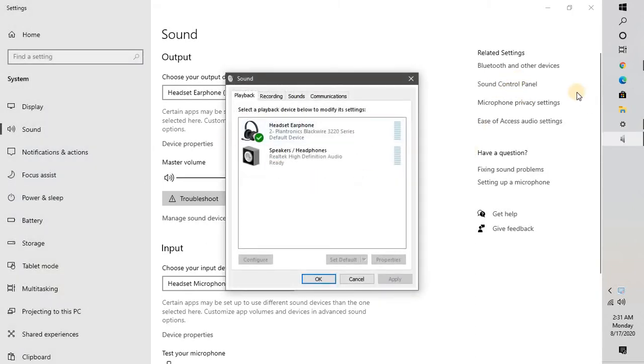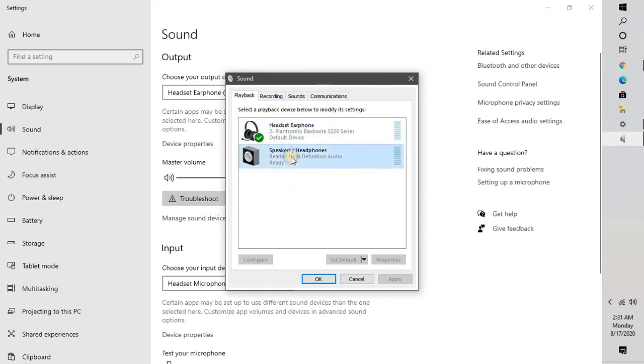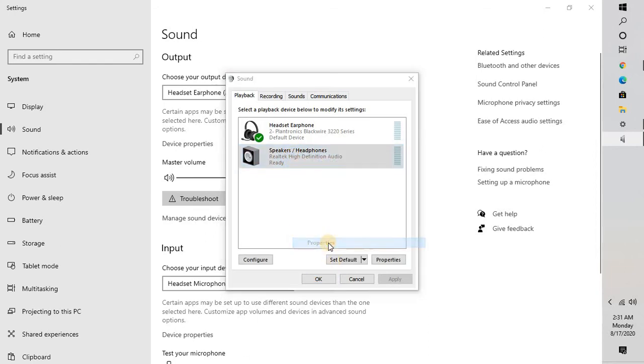Once you click on sound control panel, you will see an option which says playback, and this is the first option you need to check. You will have to look for speakers and headphones, do a right-click on speakers and headphones, and click on properties.